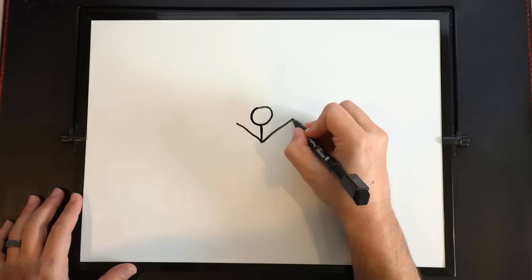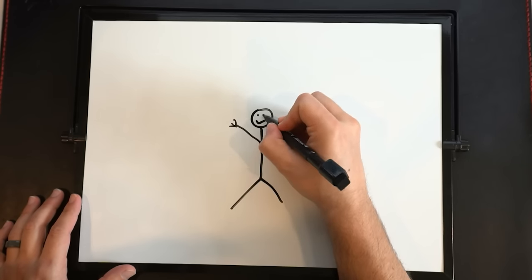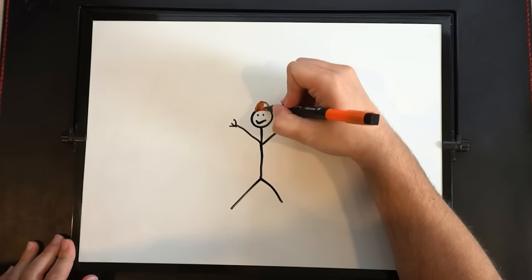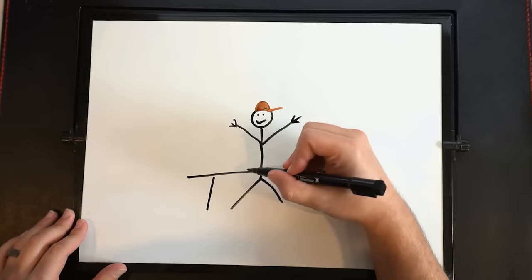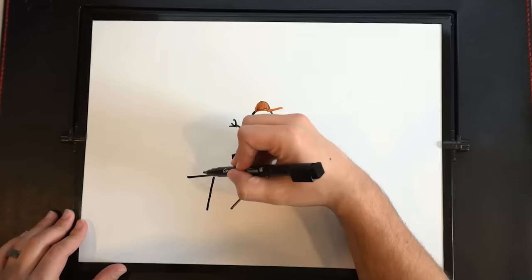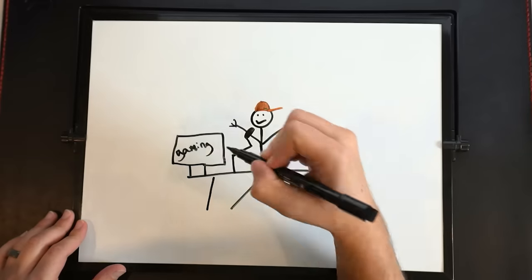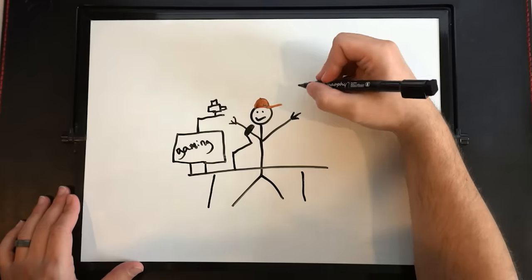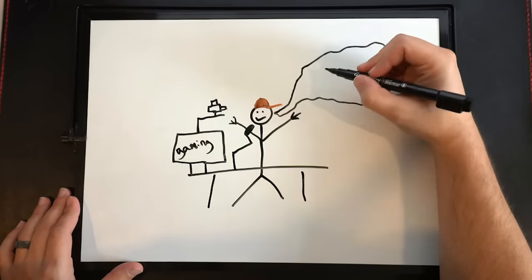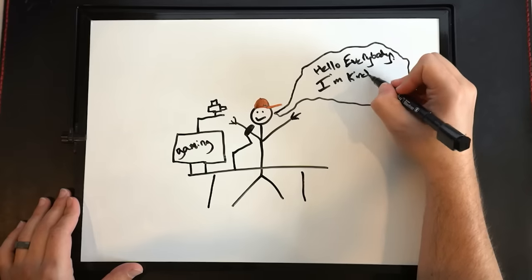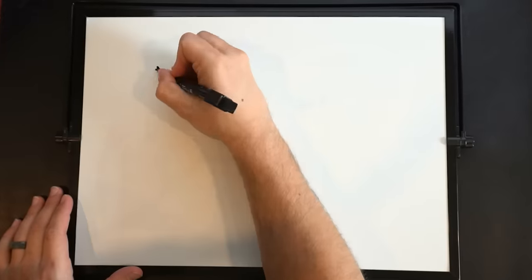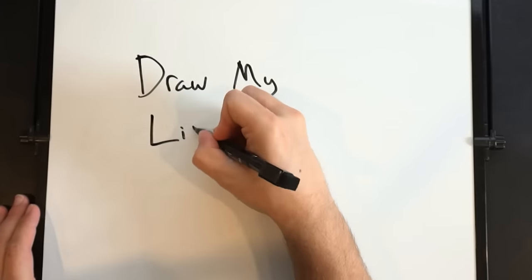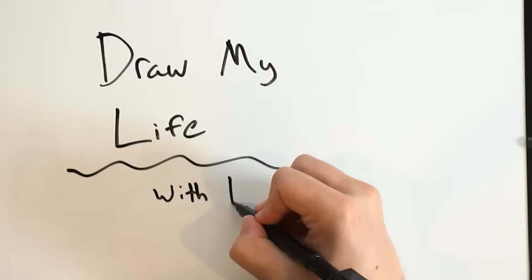So, my YouTube channel hit 5 million subscribers, which is actually insane and crazy, and I don't even fully believe it myself. But it happened, and it's awesome, and I can't thank you guys enough. But I thought, let's do something kind of different. So I'm going to use my amazing artistic abilities, as you can see, to draw my life, the events that have led to where I am now. Hello, everybody. I'm Kindly Kian, and this is Draw My Life with Kindly Kian Station.